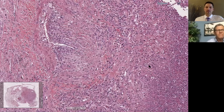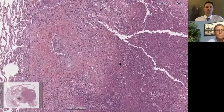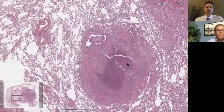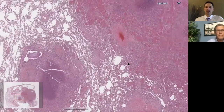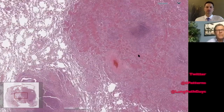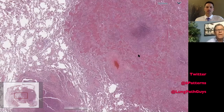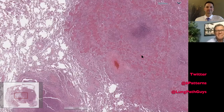I think we completed everything we wanted to on this case. I hope you enjoyed it and are enjoying this deep dive on pulmonary vascular lesions. Don't forget to like and comment below. Thanks a lot, bye.